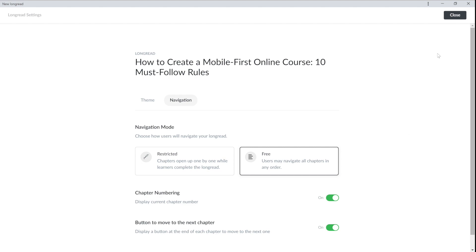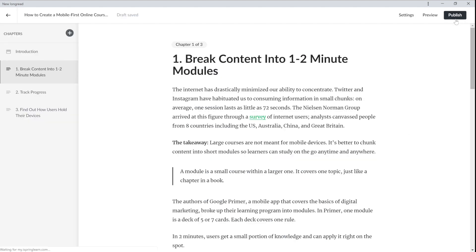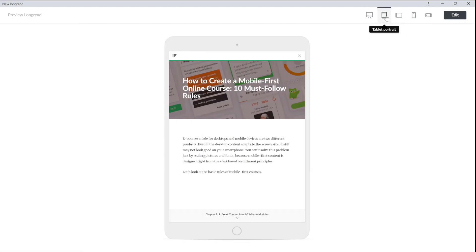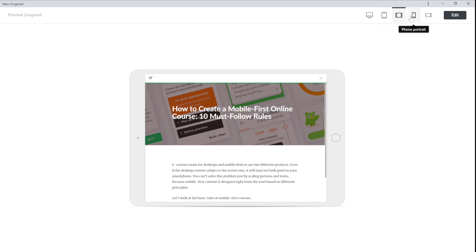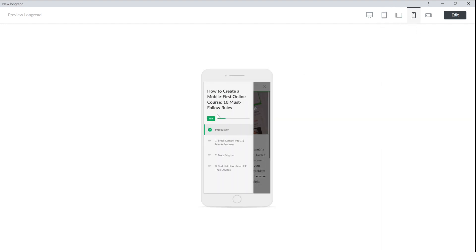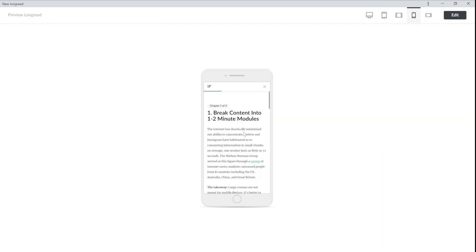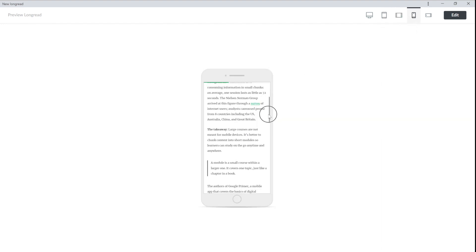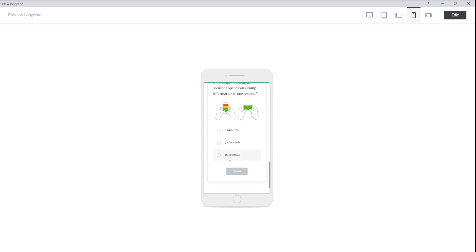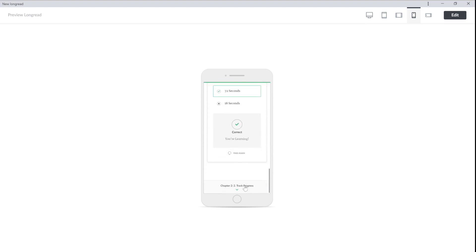Now let's check how this long read looks on different devices by selecting preview and switching between them. Make sure to pay extra attention to the devices that most of your students use. My users mostly view my courses on their phones. Check the operation of the links, the ease of navigation, the design.